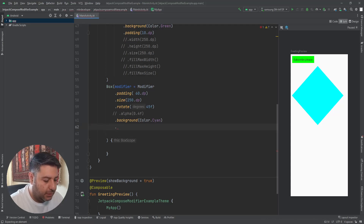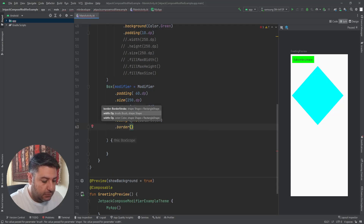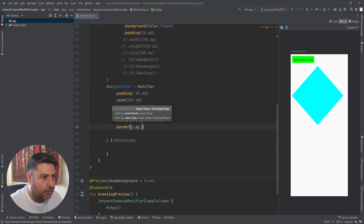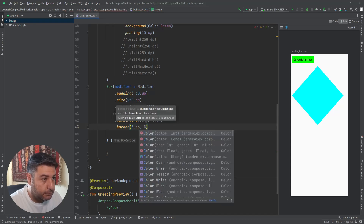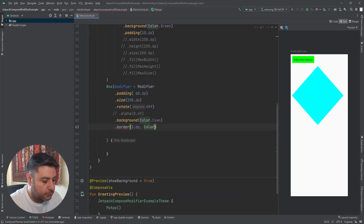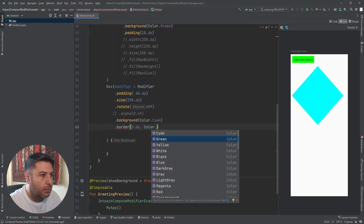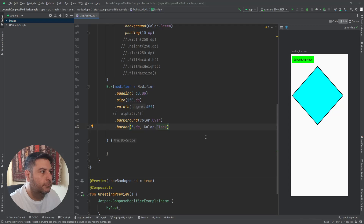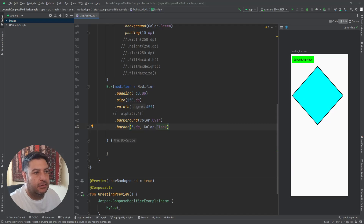After the background we can add a border — let's say 3dp. Now we have a border all around our box, and this is also one of the features of the modifier.